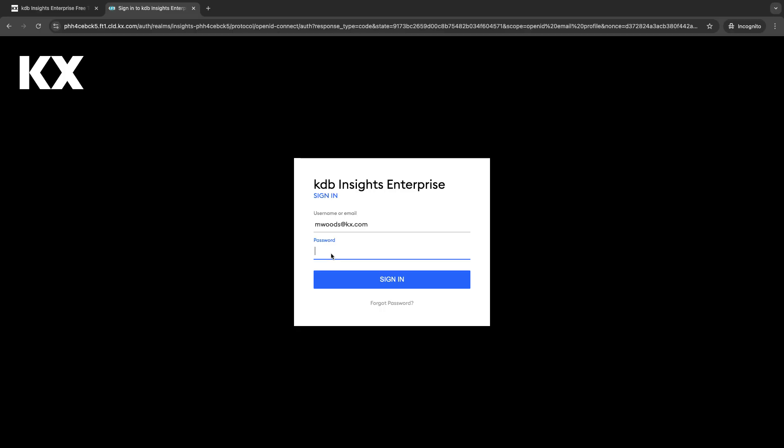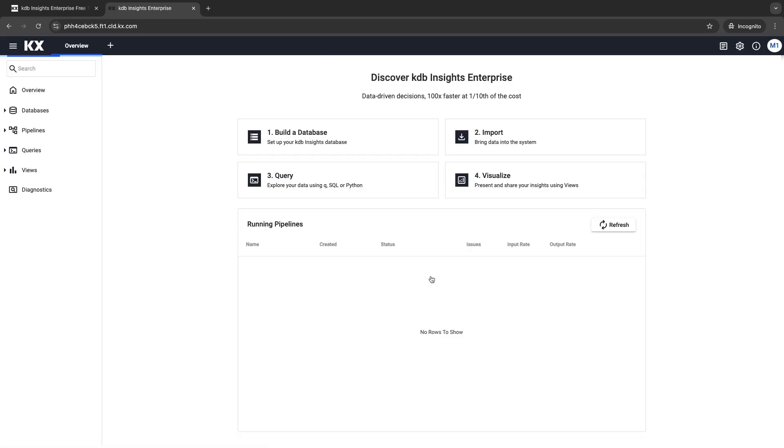You're going to use the same email and password that you set in the form to login here and that's it, you're in.